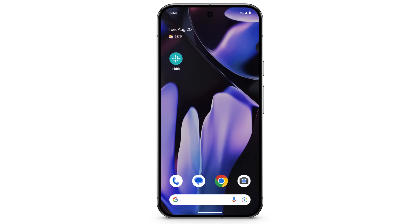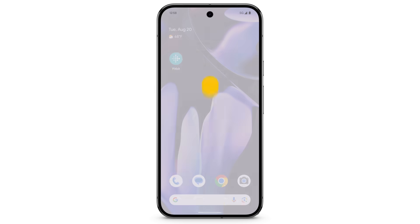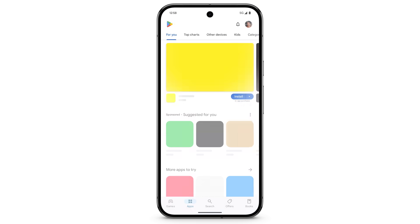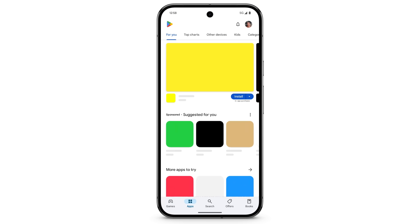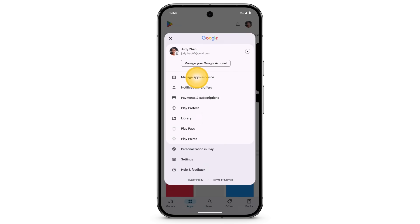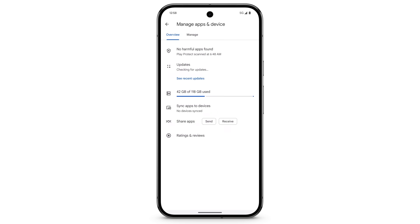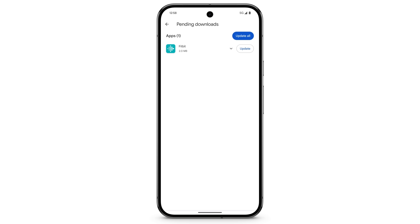To update your Fitbit app, swipe up and open the Play Store. At the top right, tap your Profile icon, then tap Manage Apps and Device. If an update is available, it will be shown here. Tap Updates Available, then tap Update.